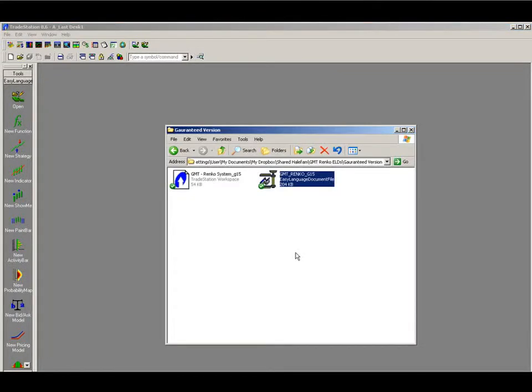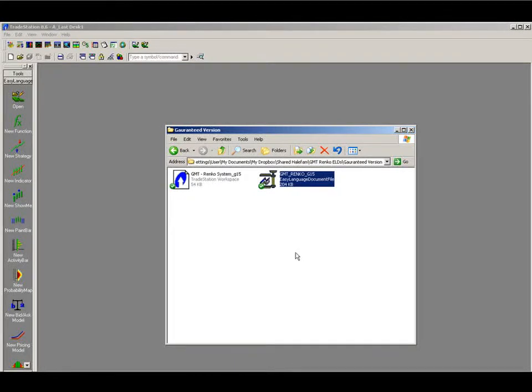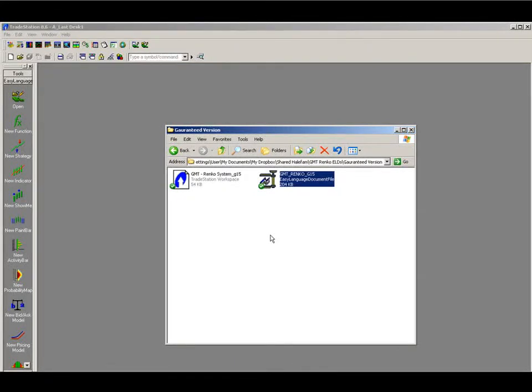I will then send you an email with the attached indicators and workspace. So just download these indicators and workspace to your computer. Make sure you know where you saved them on your computer as well.